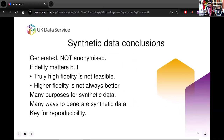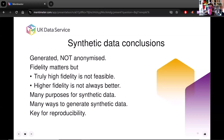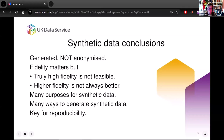So here are our synthetic data conclusions. Synthetic data is generated, not anonymized. Fidelity matters, but truly high fidelity is not feasible — and it's probably not necessary. Higher fidelity is not always better. There are many purposes for synthetic data and many ways to generate it. Synthetic data is key for reproducibility: it's not reasonable to trust someone to say 'I found incredibly insightful things in this data set and I'm not going to tell you how I did it.' What they should be saying is: 'here's the code I applied to the real data set, and here's a synthetic data set that when you apply my code to it, demonstrates how the code works.'